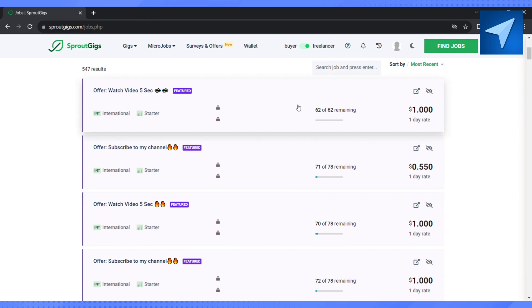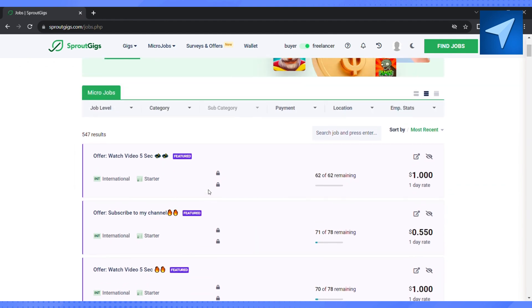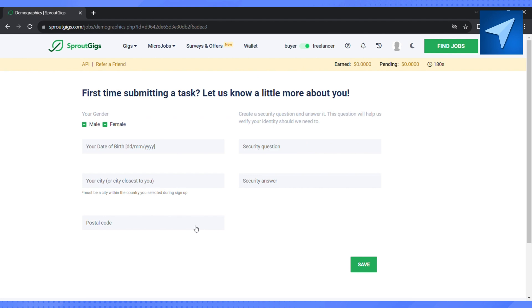And here on this page you will see that first time submitting a task, let us know a little more about yourself. And here on this page you can see that it is asking you to fill all your details.